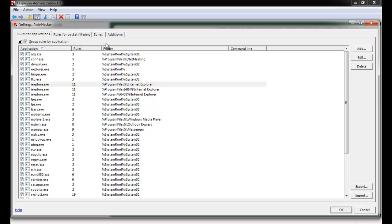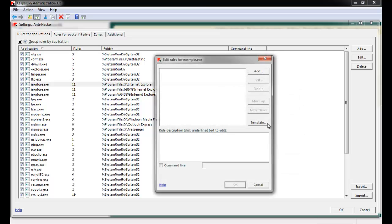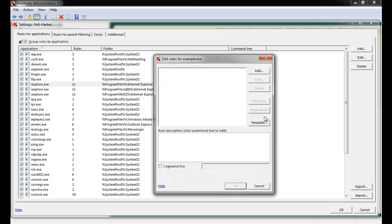A number of default rules will already appear. Let's create a new rule by clicking the Add button. Step 1 is to specify the path to the application — wild cards are permitted. Once a path has been entered, click OK. The Edit Rules for the Specific Application window appears.